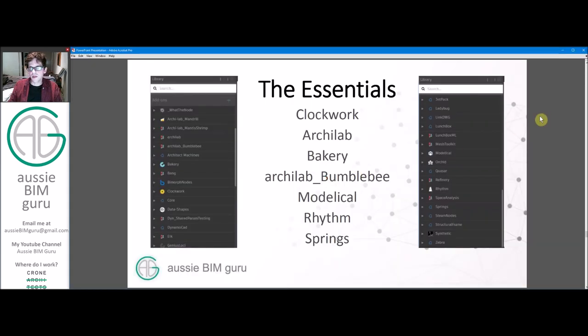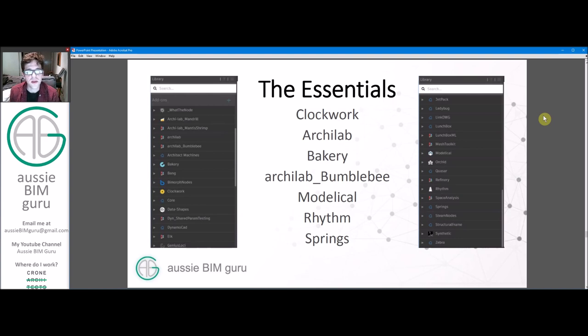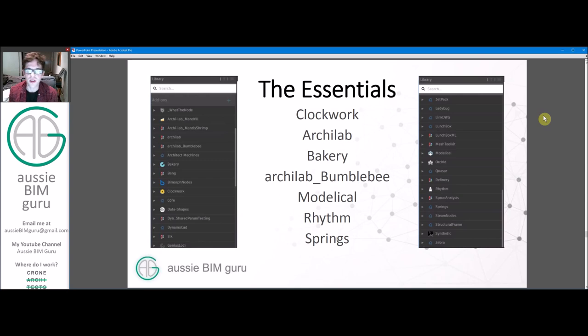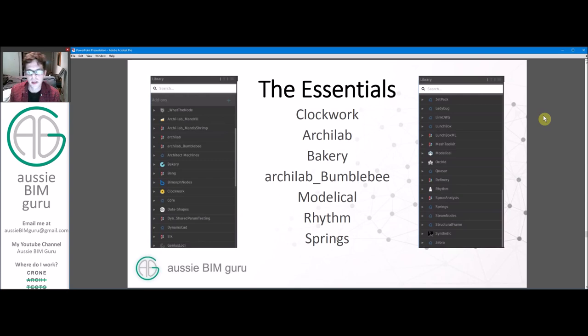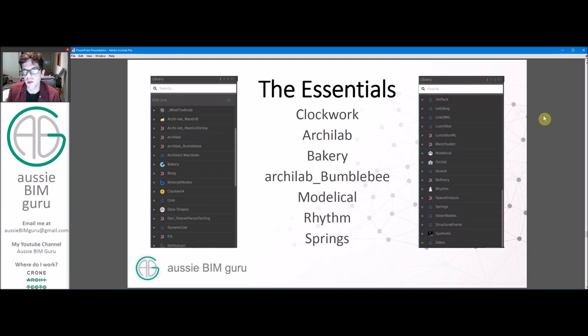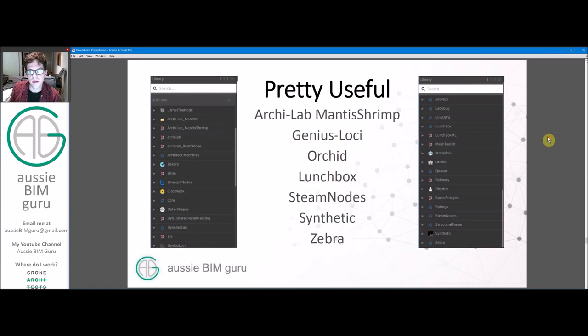So there's some that I would say are essential packages for Dynamo. Because out of the box, Dynamo doesn't have everything you'll need, I guarantee it. But some really important ones that just have really essential core functions are Clockwork, Archilab, Bakery, Medelical, Rhythm, and Springs. And the other one that I rate quite highly, which is specifically focused on Microsoft Excel data, is Bumblebee. Without these, I wouldn't be able to run many of my Dynamo scripts. So I highly recommend these.